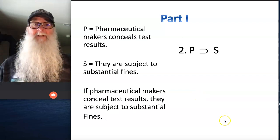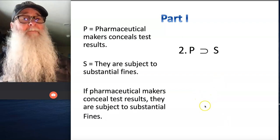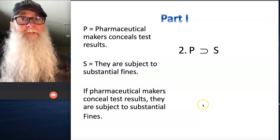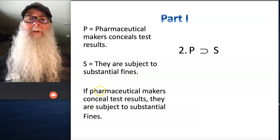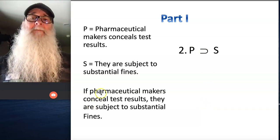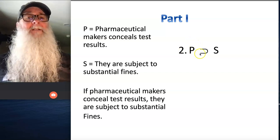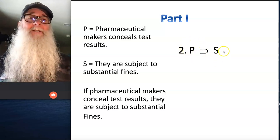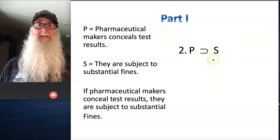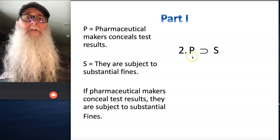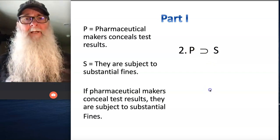Number two is an if-then statement, and we know a couple of things. One is that we're going to be using a horseshoe any time we have an if-then statement, and we know that whatever the statement is that follows the word 'if' is going to appear on the left-hand side of that horseshoe, and then the other sentence is going to appear on the right-hand side of the horseshoe. So for number two, we have P horseshoe S.